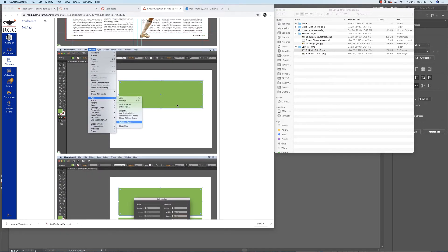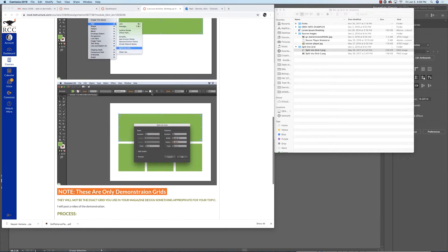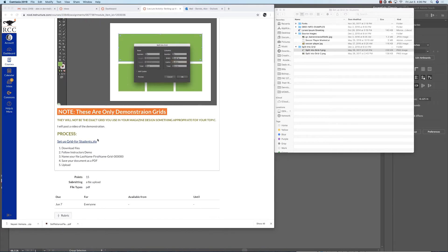I've got instructions here on how to divide a shape into a grid, and you will name your file last name, first name, grid. There are some setup files here for you, and just a note — this will not necessarily be the grid you'll use on your magazine design, but it's just to teach you how to set up a grid. If I were working in InDesign, I would use margins and columns and guides, but I'll just use guides in Adobe Illustrator.